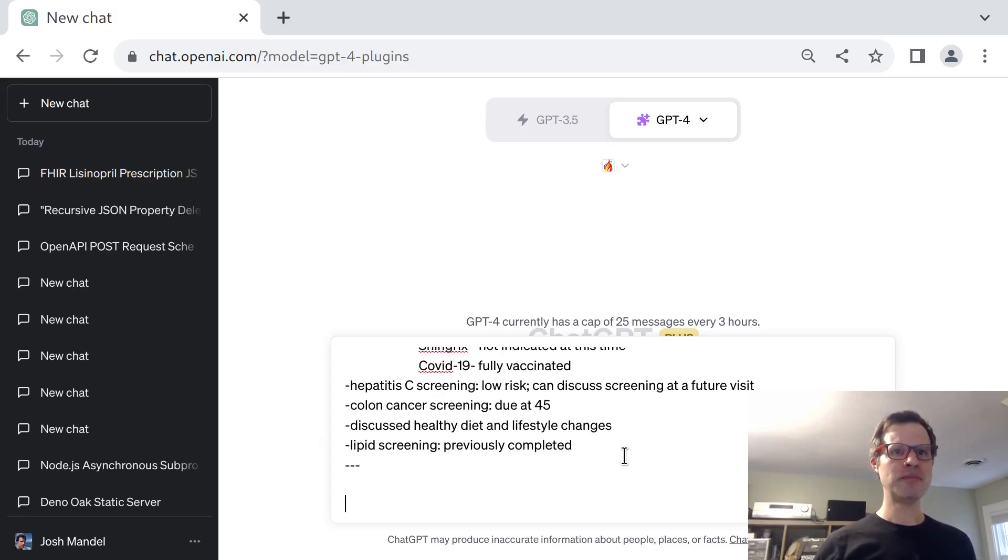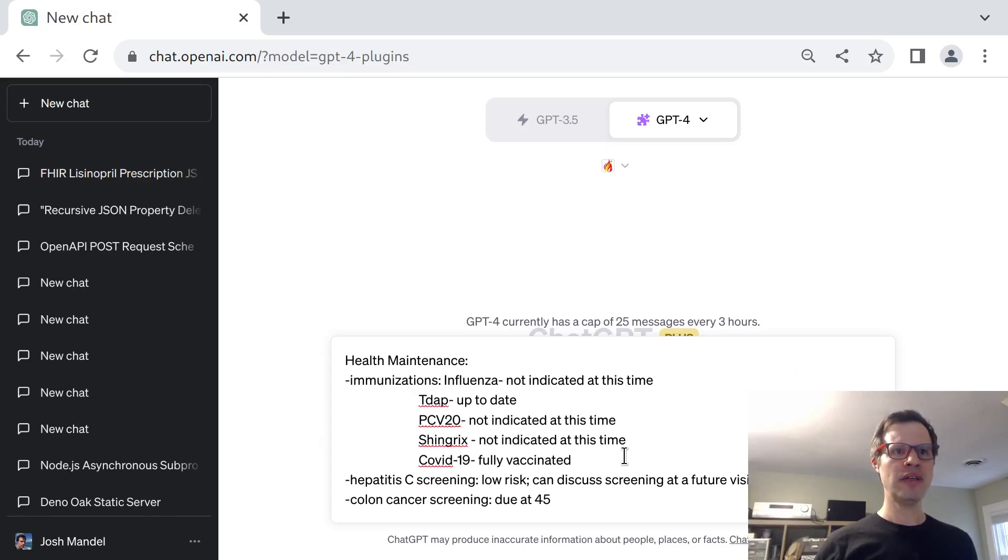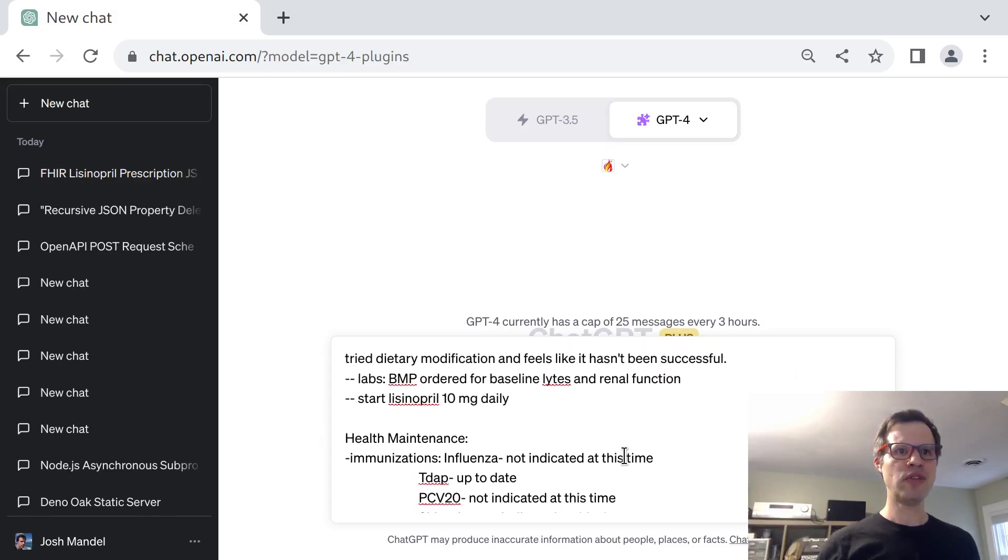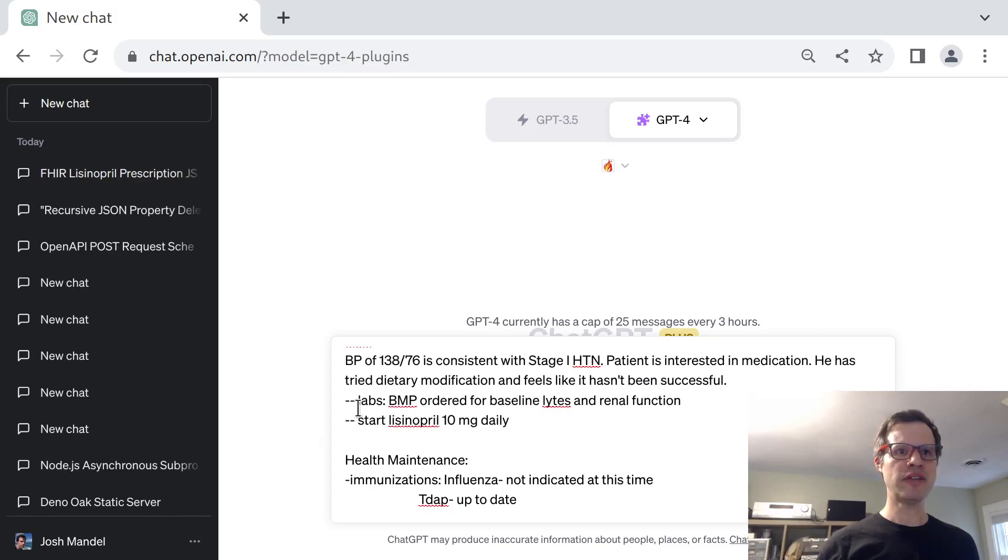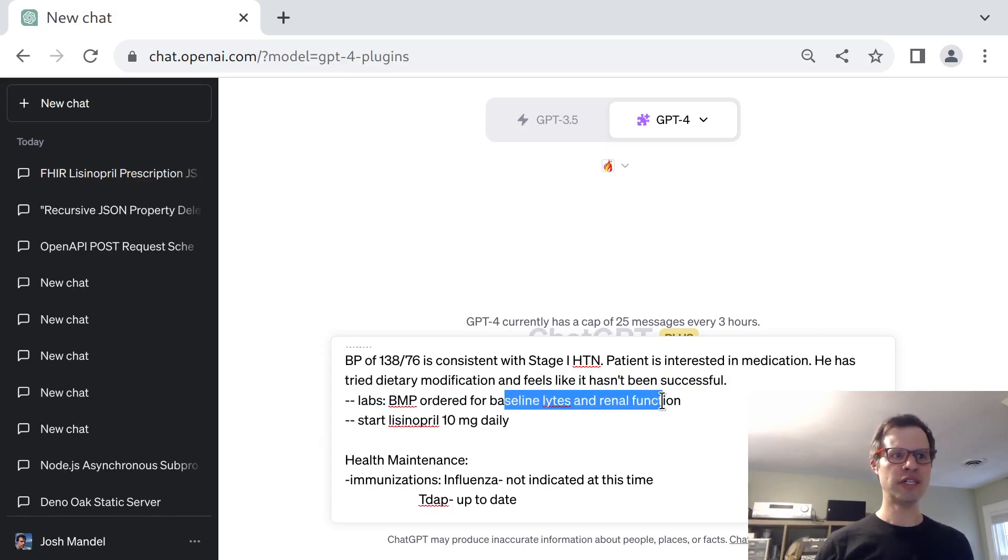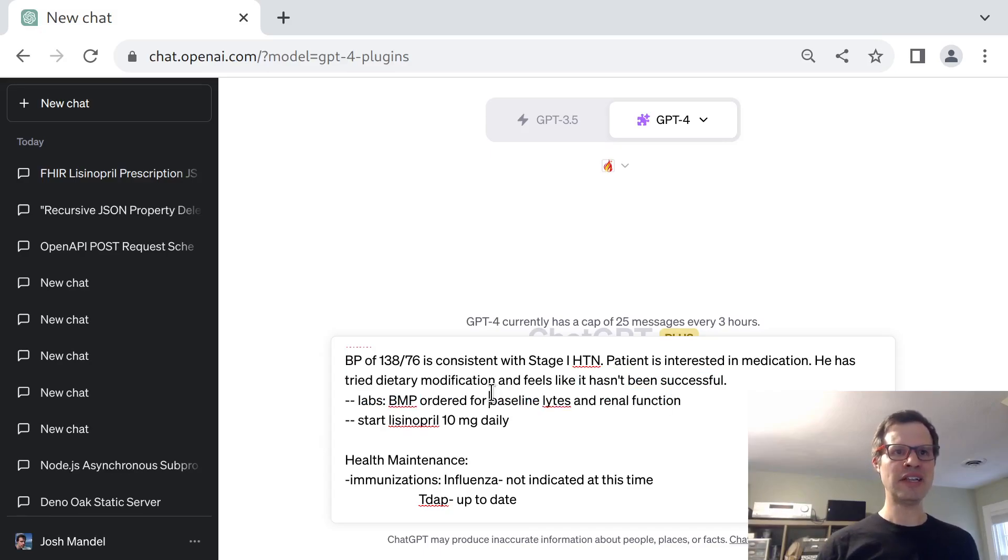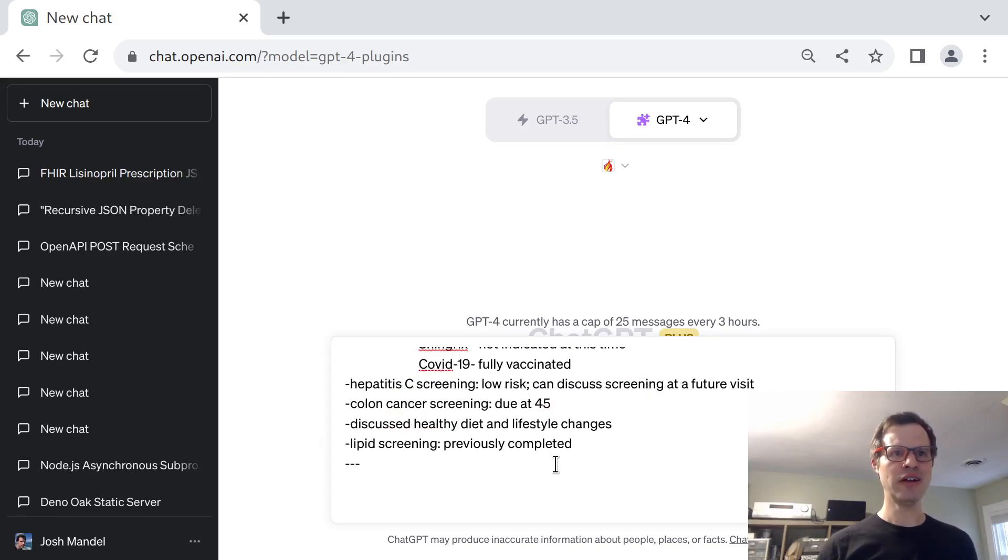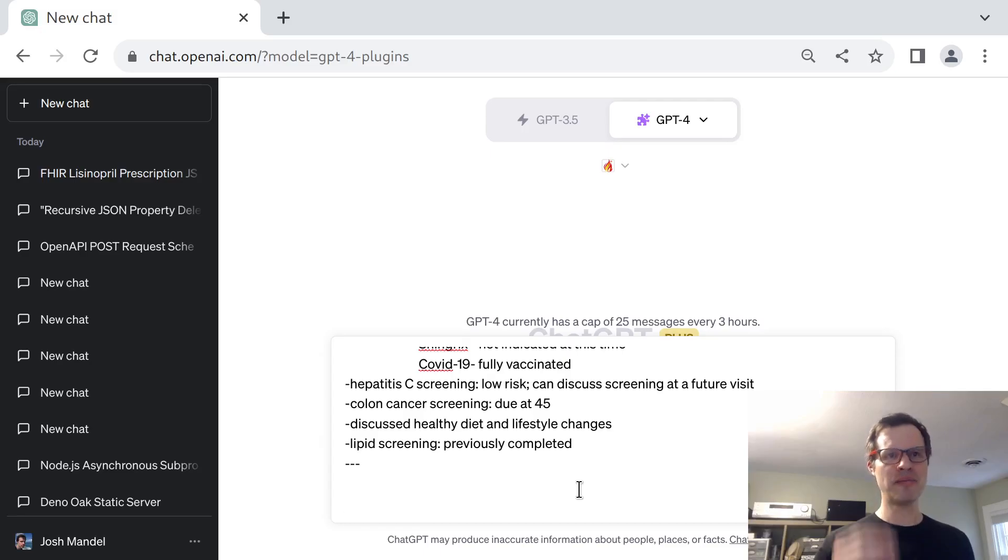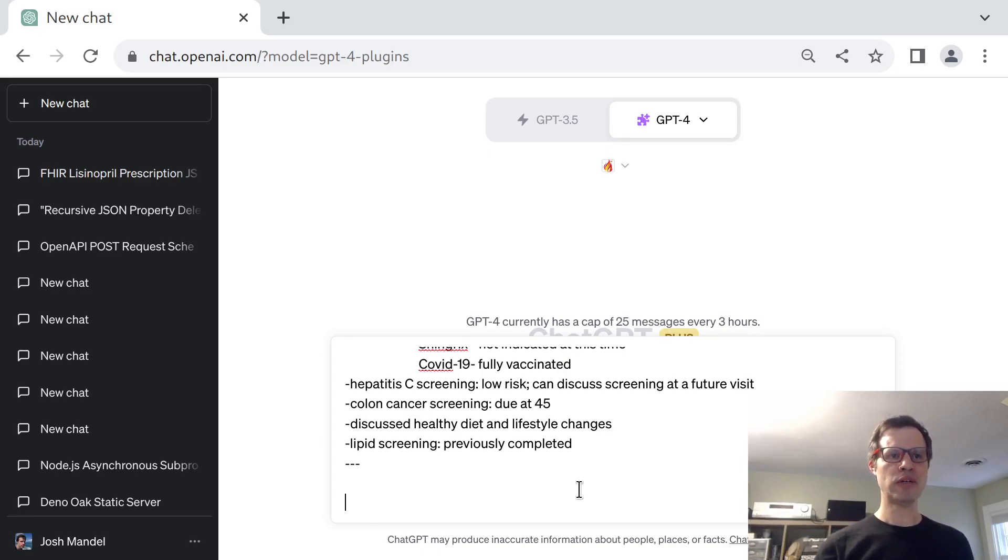So I'm going to use this, paste it in, and just looking through the results here, there's these lab orders for baseline lytes and renal function, which is pretty decent clinical jargon. Let's see if I can just have it create a service request for those lab orders.